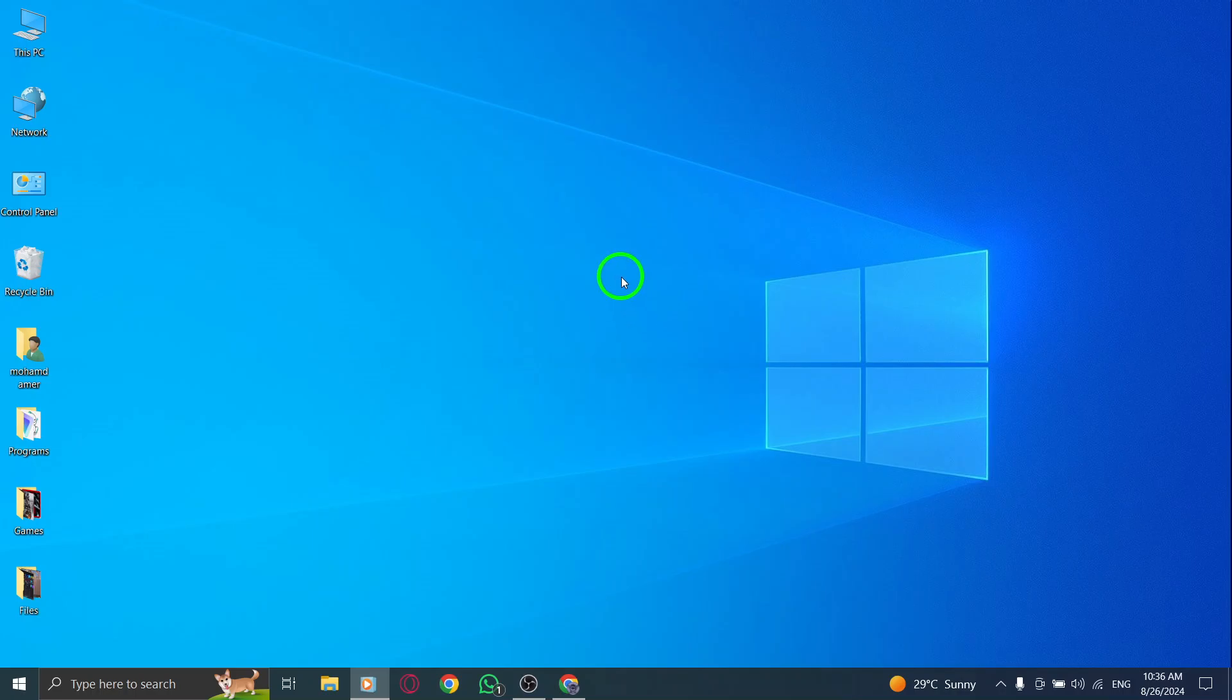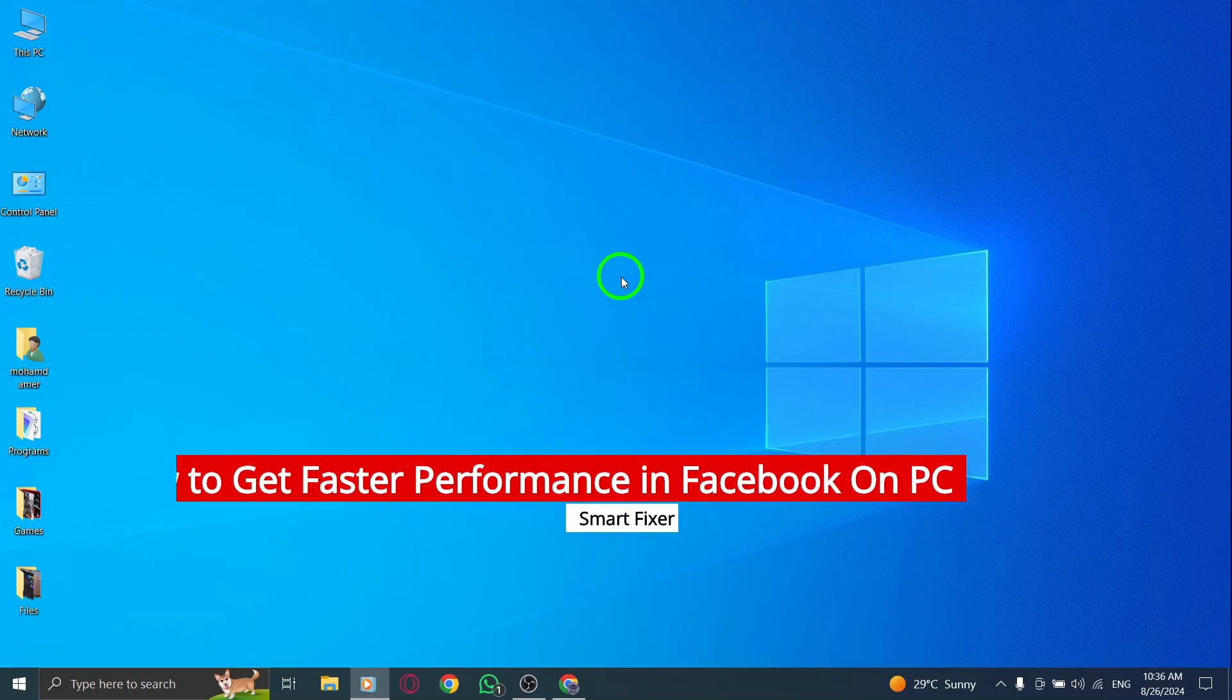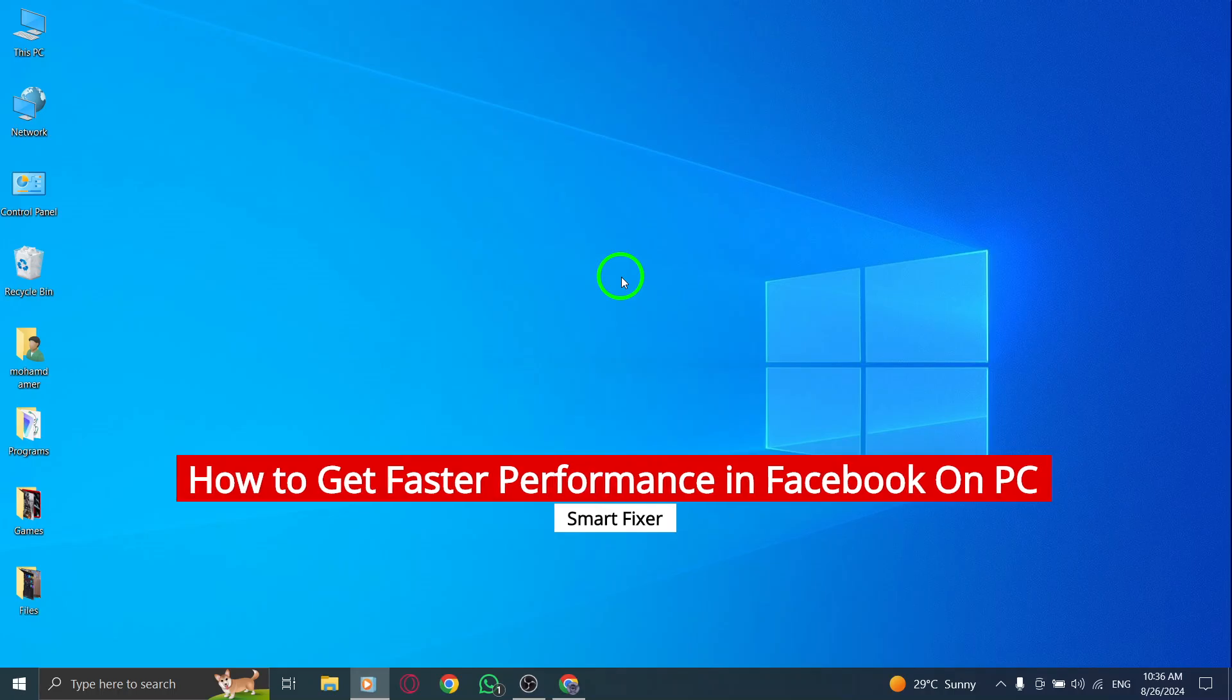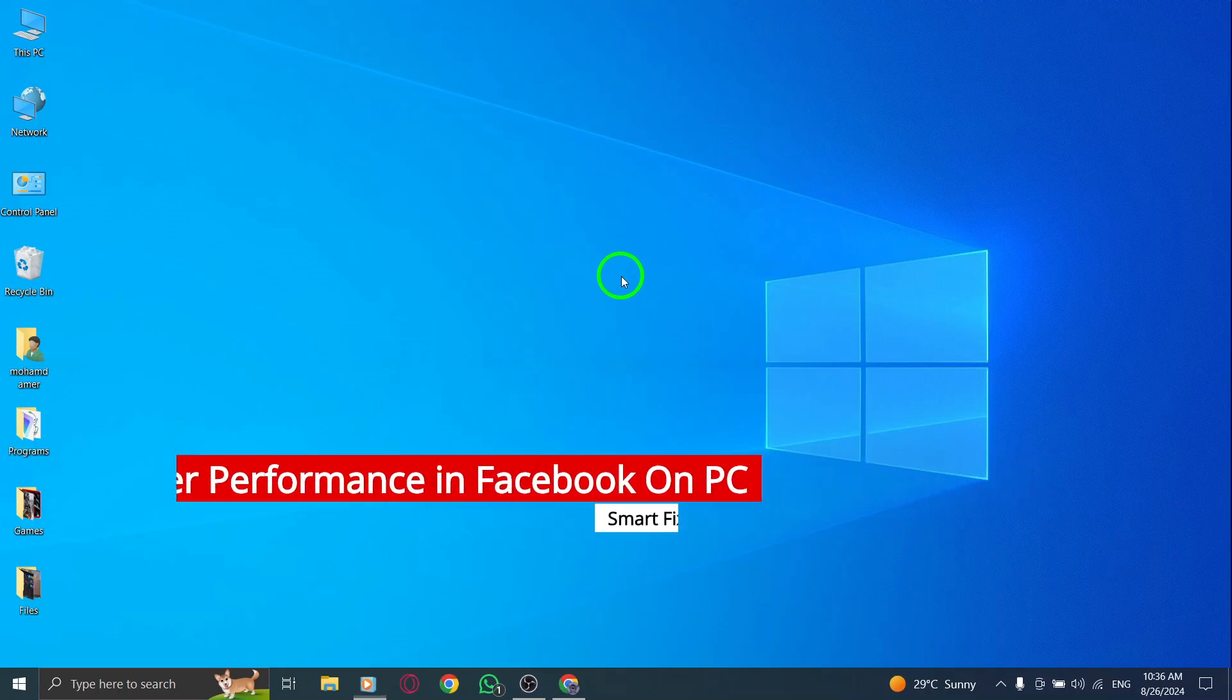Welcome to our channel. Today we're diving into how to boost the performance of Facebook on your PC, especially with the latest updates. Let's get started.